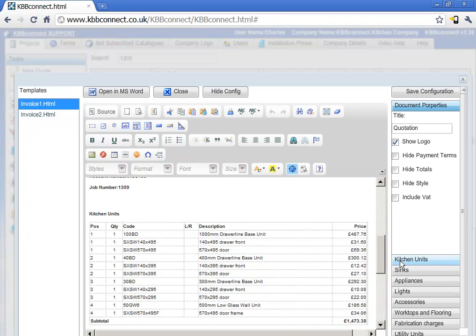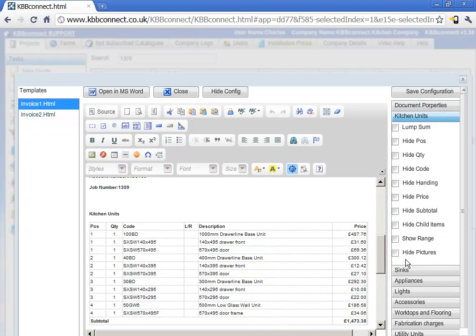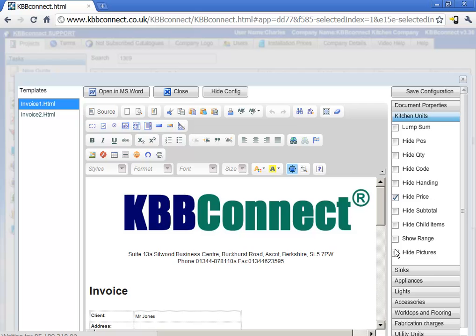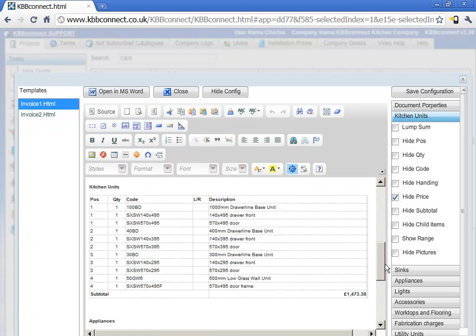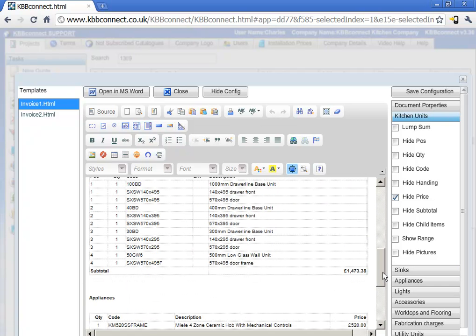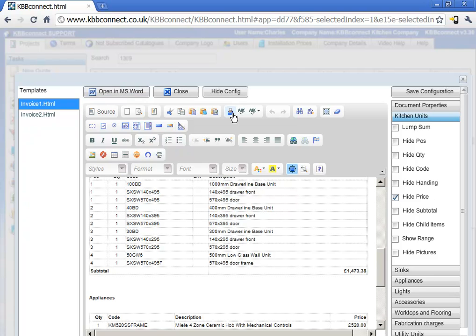It's very easy to modify the invoice by clicking on kitchen units and hiding the individual prices, for example. We can then open this invoice in Word or just press the print button to print it and give it to the consumer.